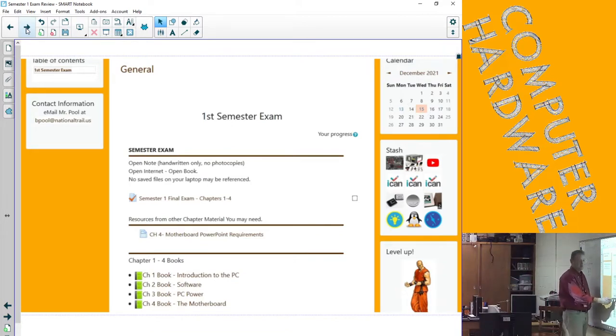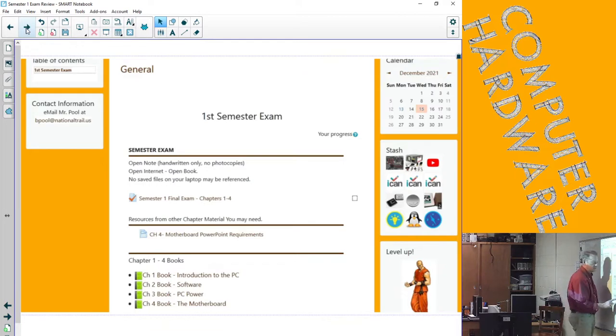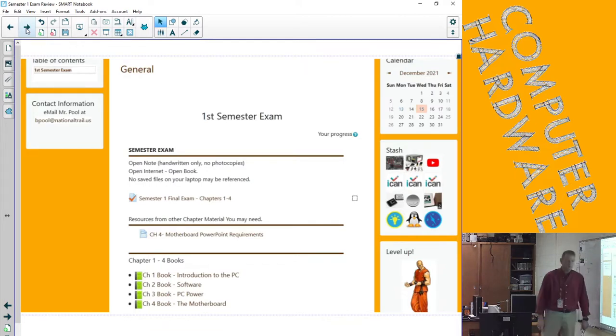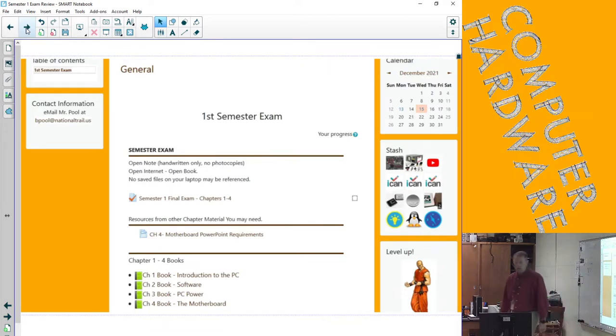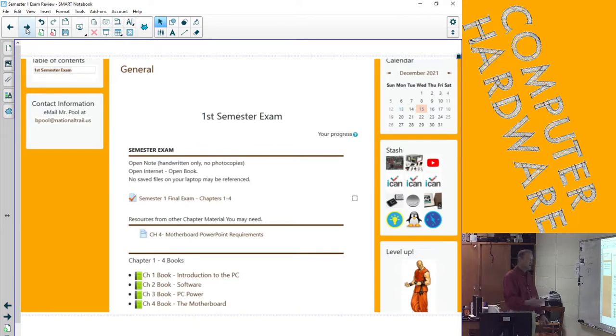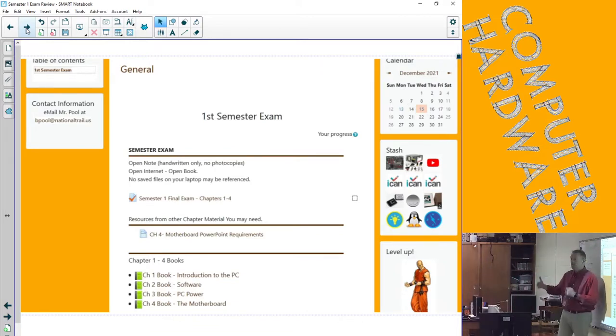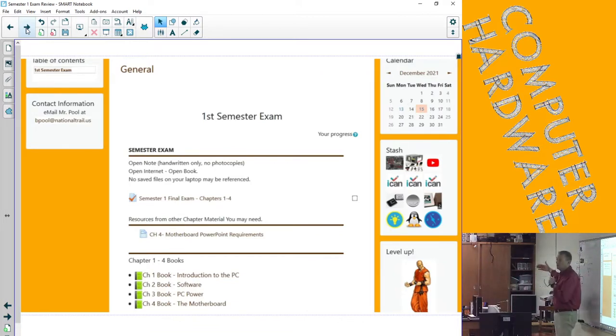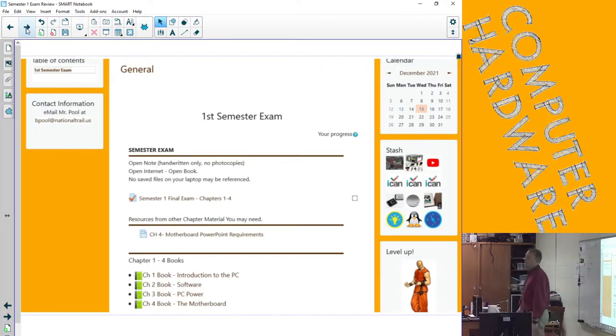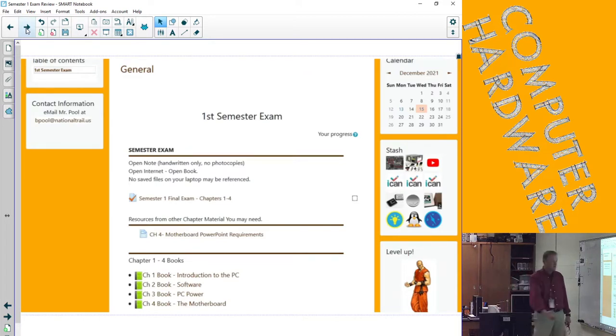You will have the semester exam right there for chapters one through four. You will have this section on the PowerPoint requirements for the last presentation available because there are questions that say, does this fit business, gamer, or home? I don't expect you to have that memorized.